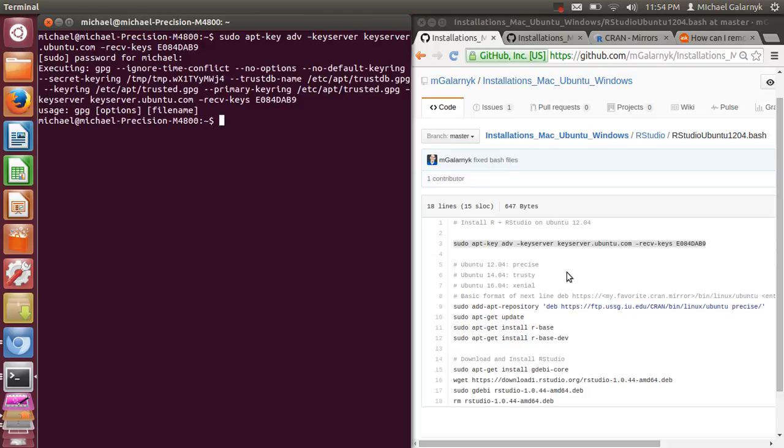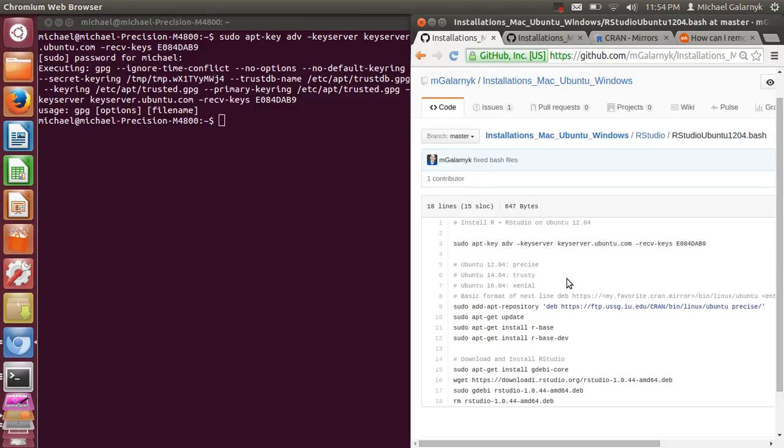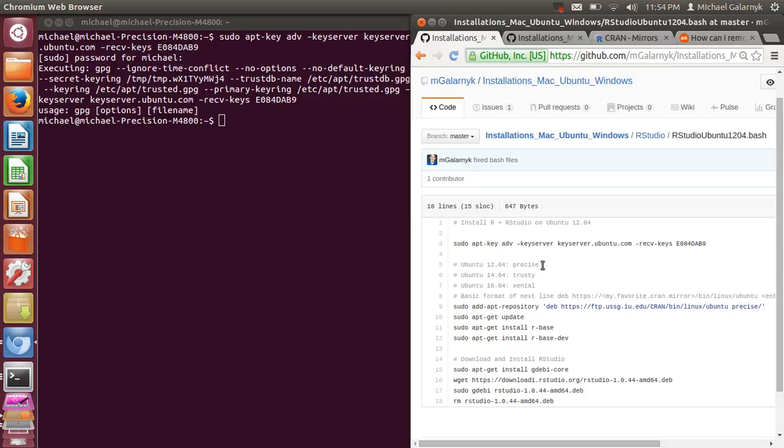The next thing we have to do, this is different for different Ubuntu versions. And essentially because I'm using Ubuntu 12.04, I have Precise here. And if I was using 14.04, it would be Trusty right over here. If I was using 16.04, it would be Xenial over here.